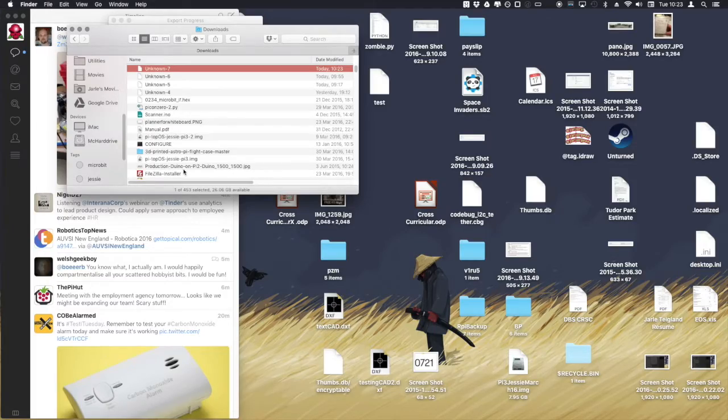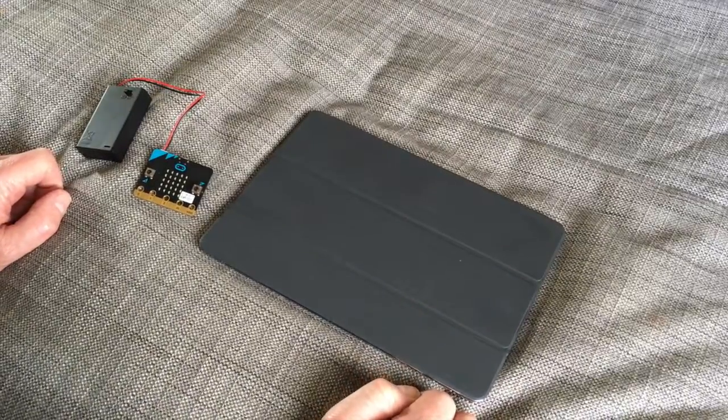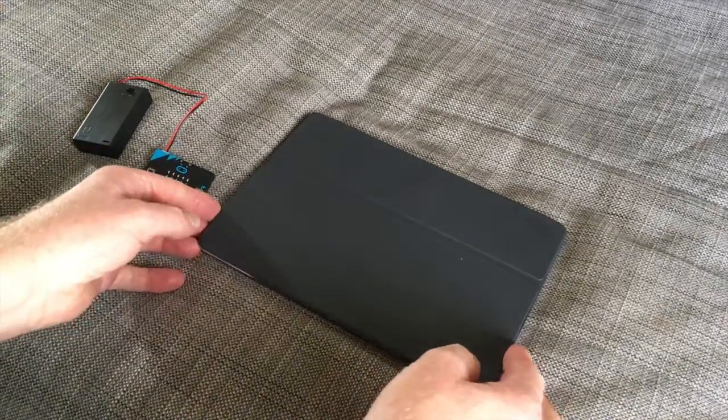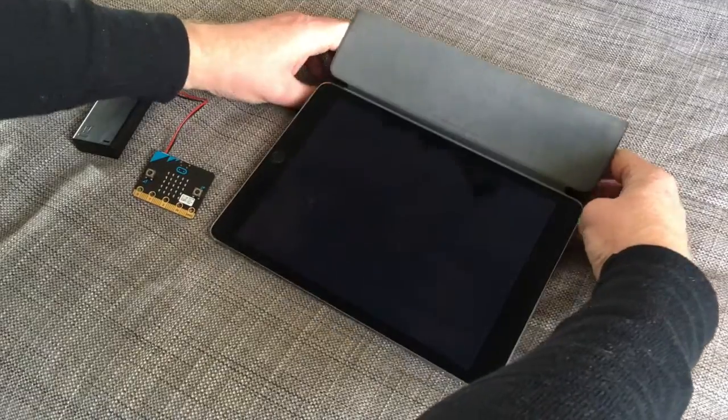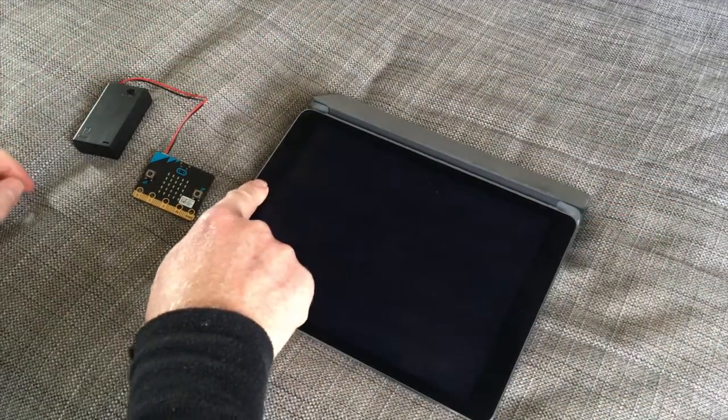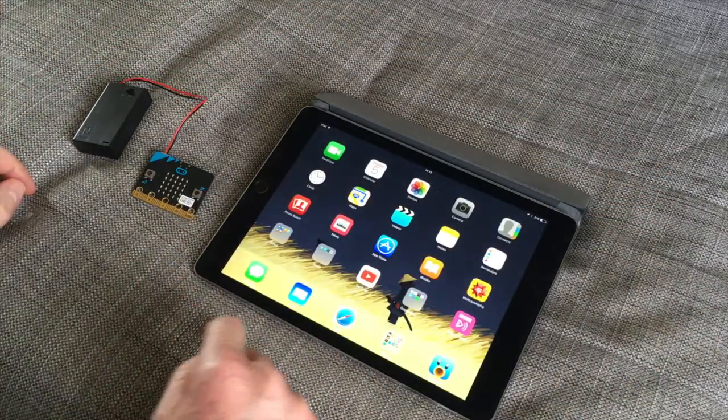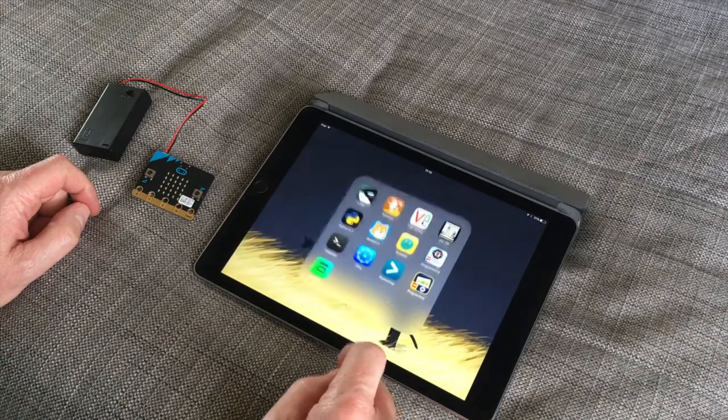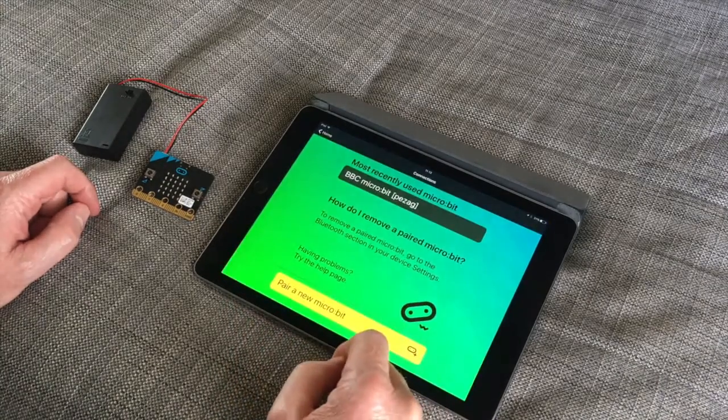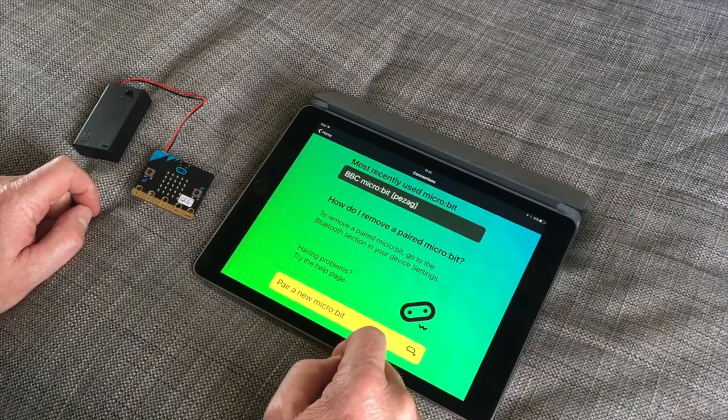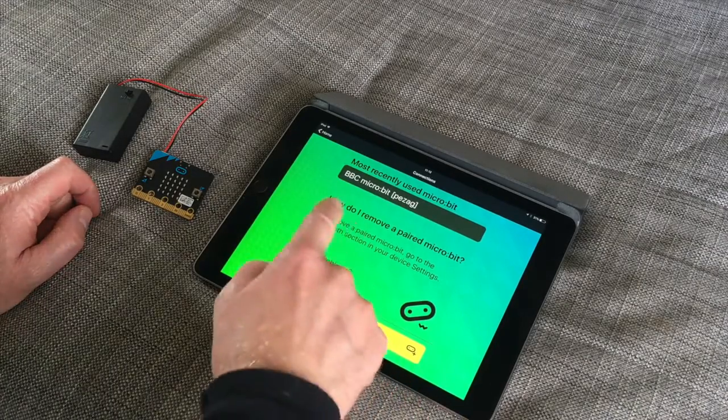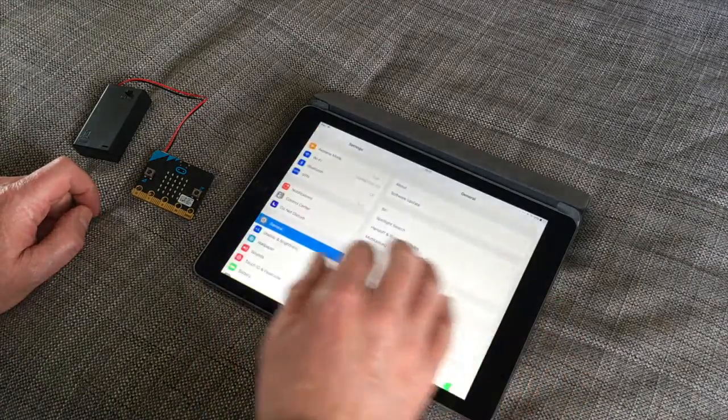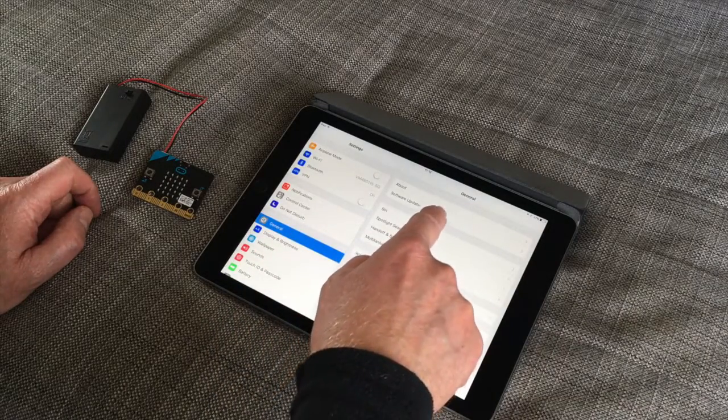And then we're going to go on to the iPad section here. We're going to try to pair it, pair the iPad with the microbit.